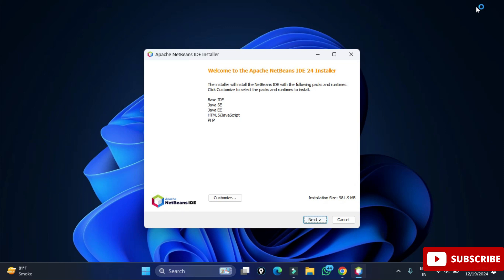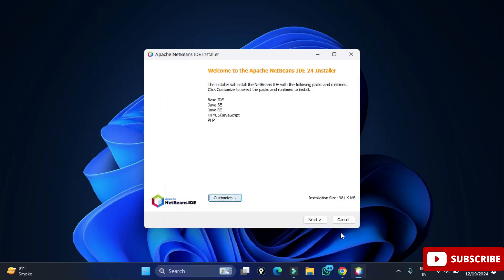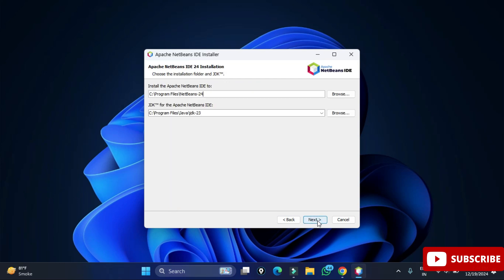The installer is showing what the Apache IDE installer will install. If you wish to change any products, you can click the 'Customize' button, deselect what you don't want, and click OK. I'm keeping everything default and clicking 'Next'. It is now asking for the license agreement — check the box 'I accept the license and agreement' and click 'Next'. It is now showing the installation location: Apache NetBeans will be installed in C:\Program Files\NetBeans.